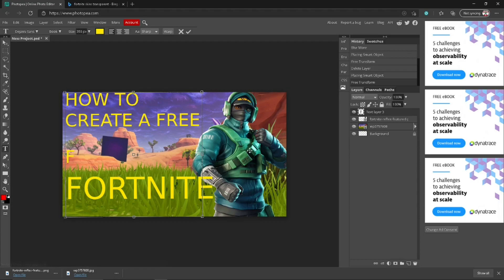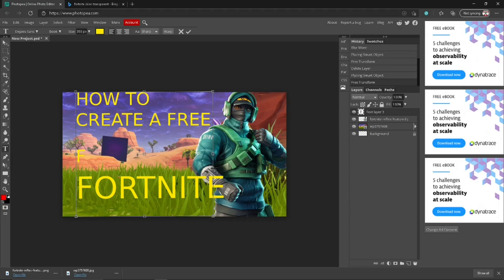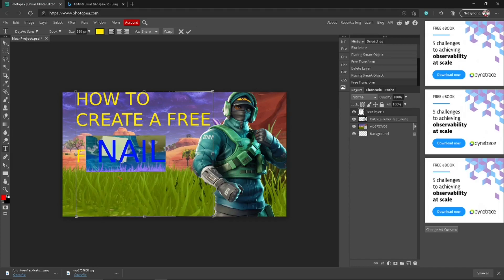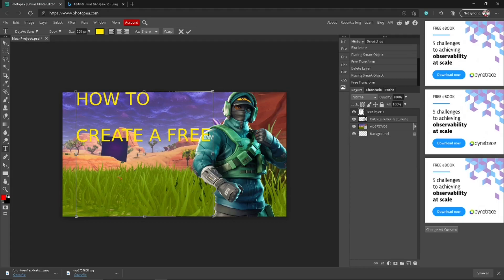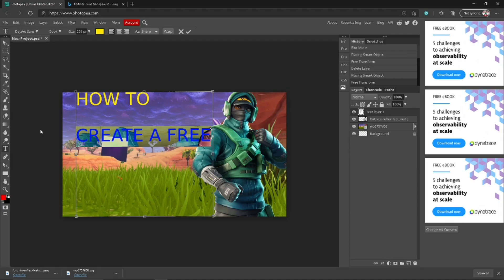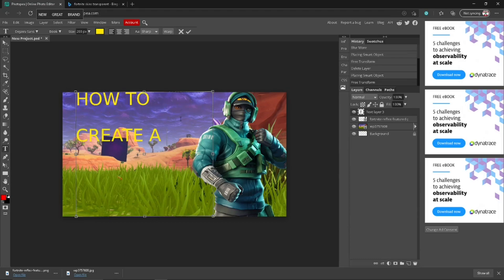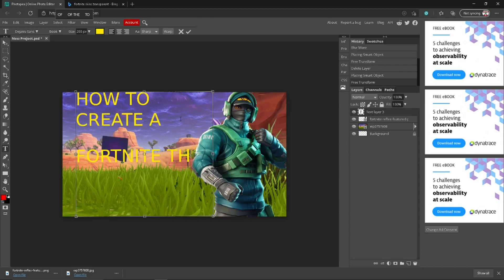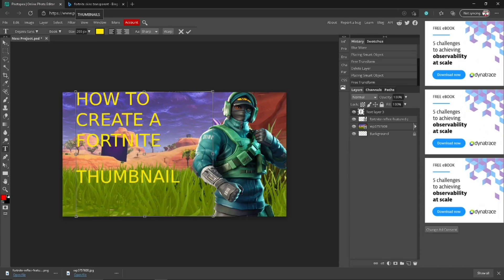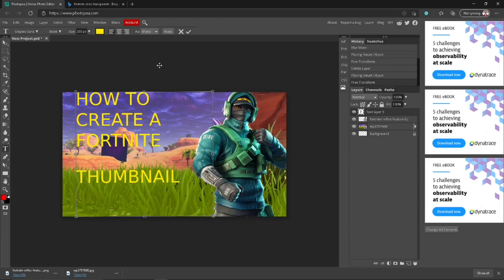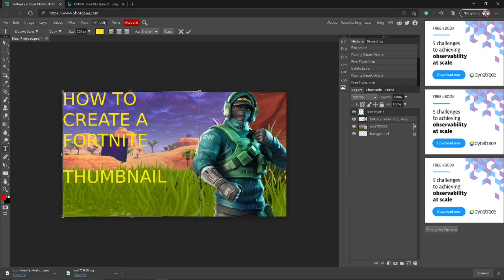I don't really know how to create these perfectly — I am kind of new and still learning. So basically, type out: 'How to create a Fortnite thumbnail.' You can resize it if you want — 250 is alright, but it might look really big, so I recommend resizing it down to 200.